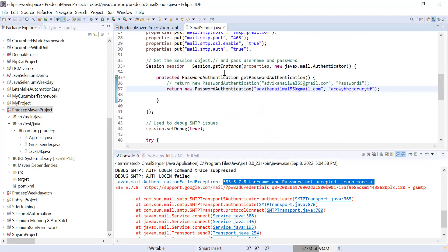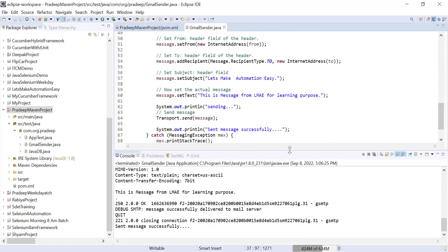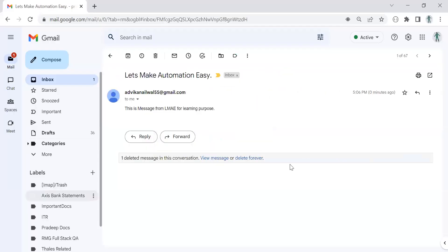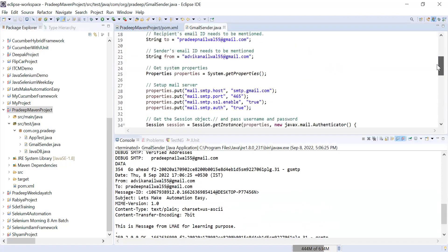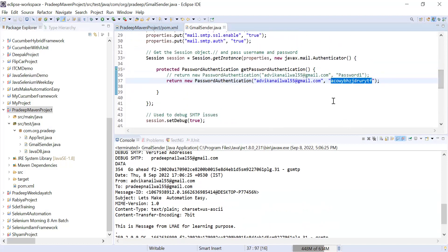I'm pasting the application password I've already generated. Now running the code again — it ran successfully and I get the 'message sent' confirmation. If you go check my email account, you can see the mail arrived: the subject is 'Let's Make Automation Easy', sent from the configured sender account to the recipient account just moments ago.